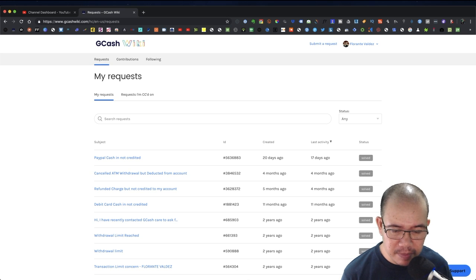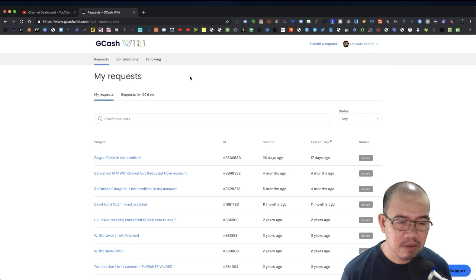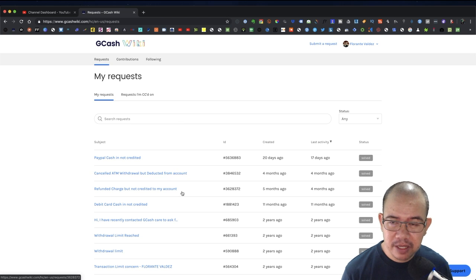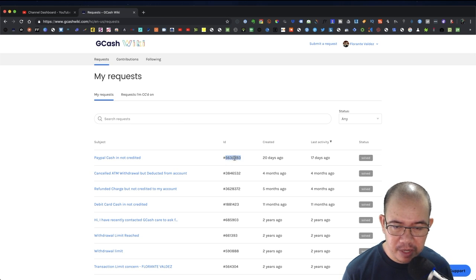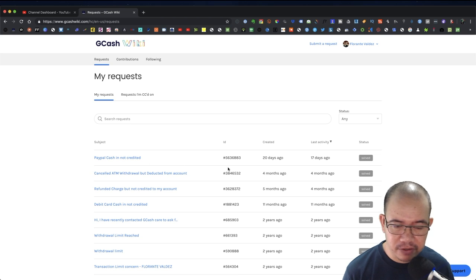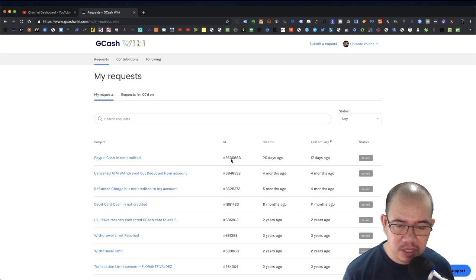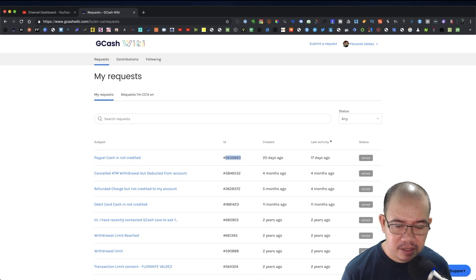Let's go to my email and check these IDs that have been noted here in the different tickets. Let me just copy.